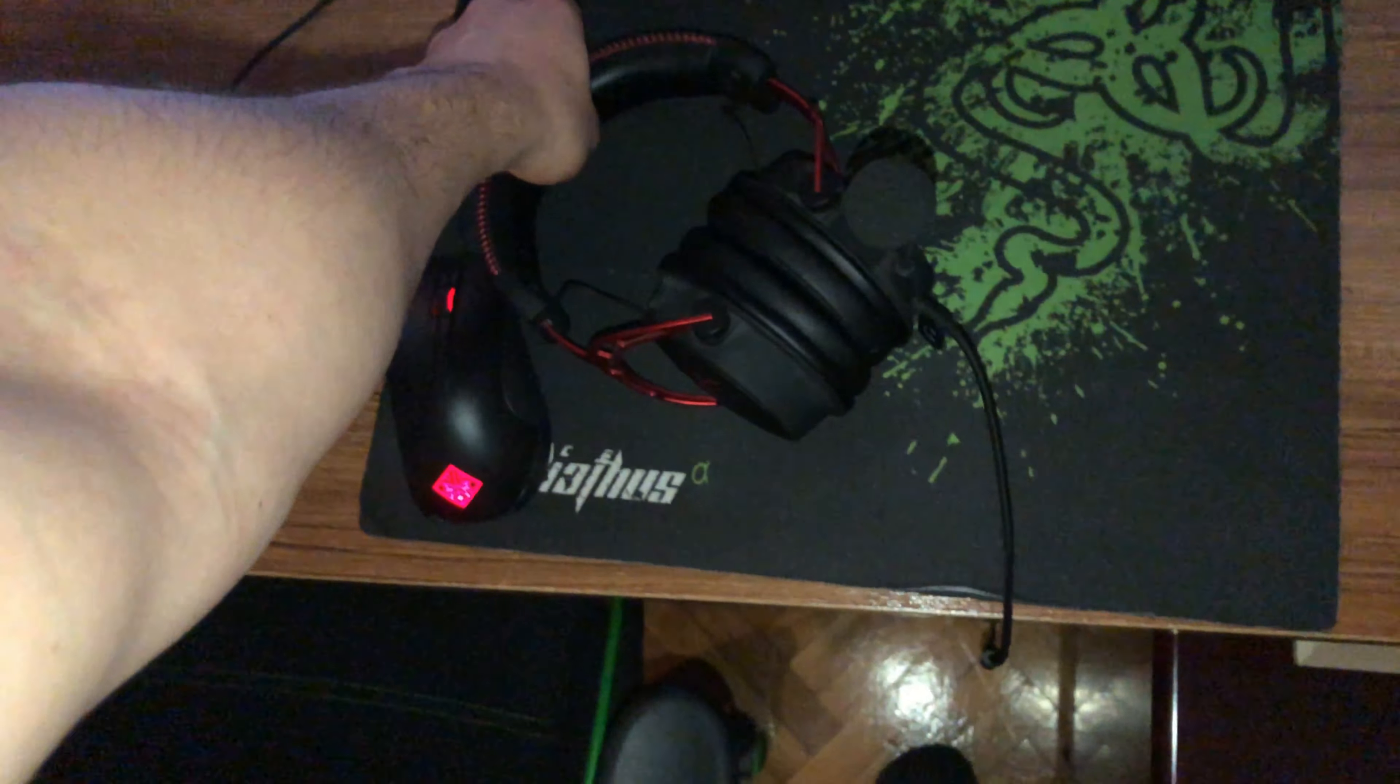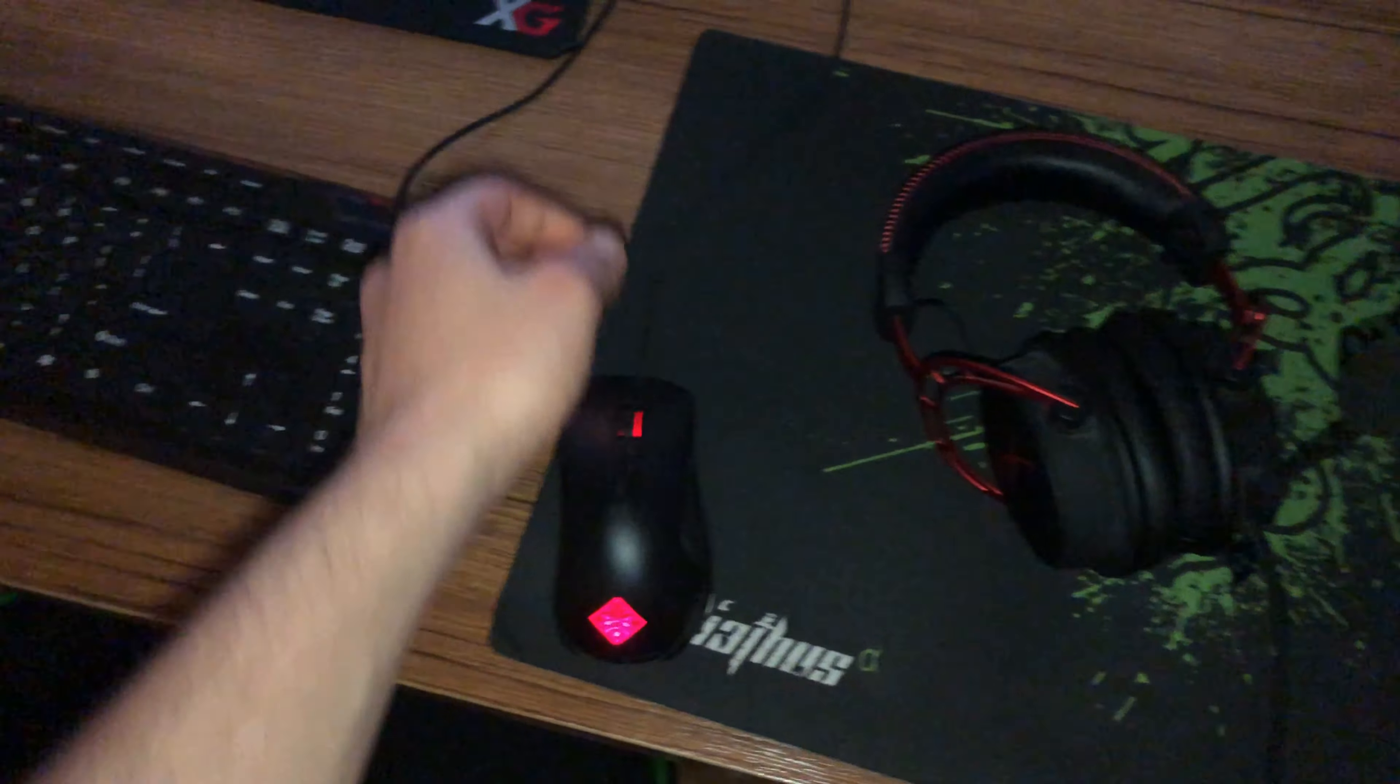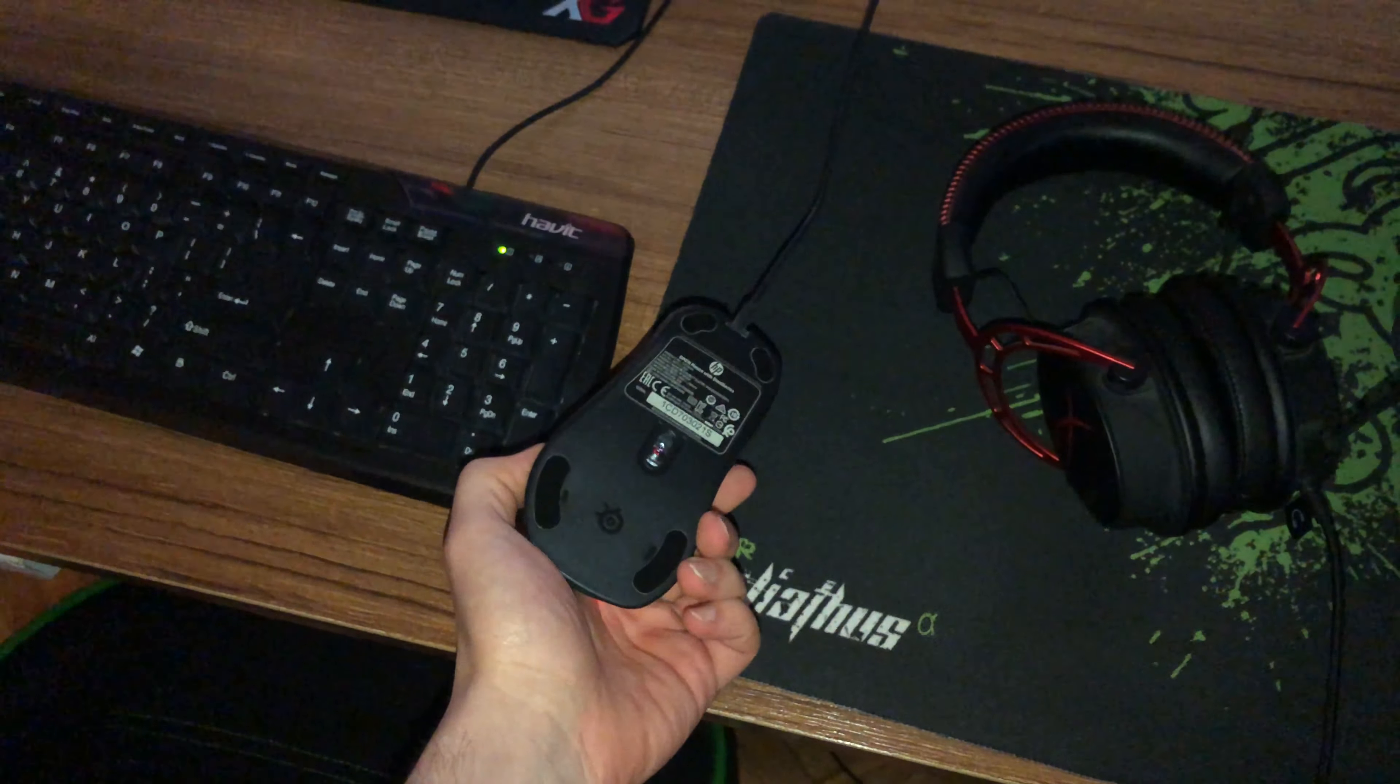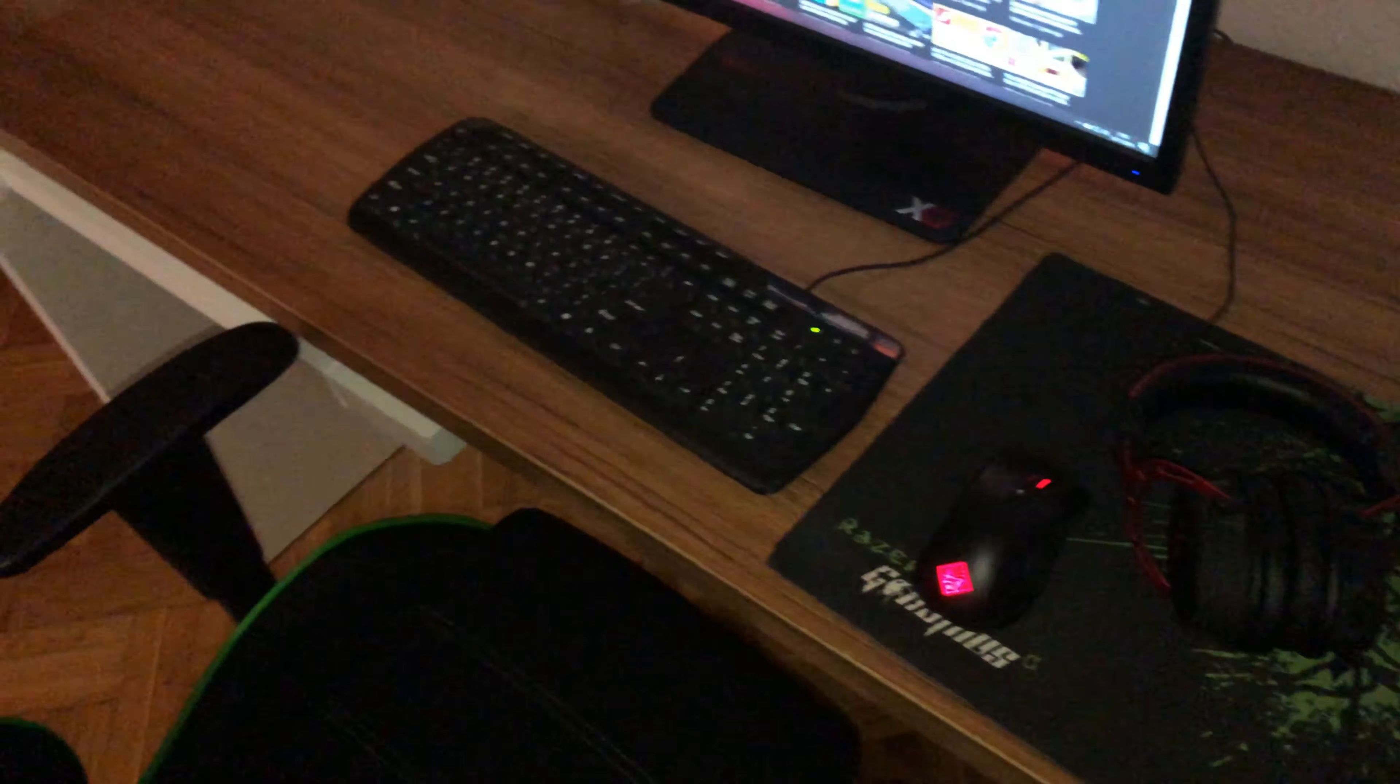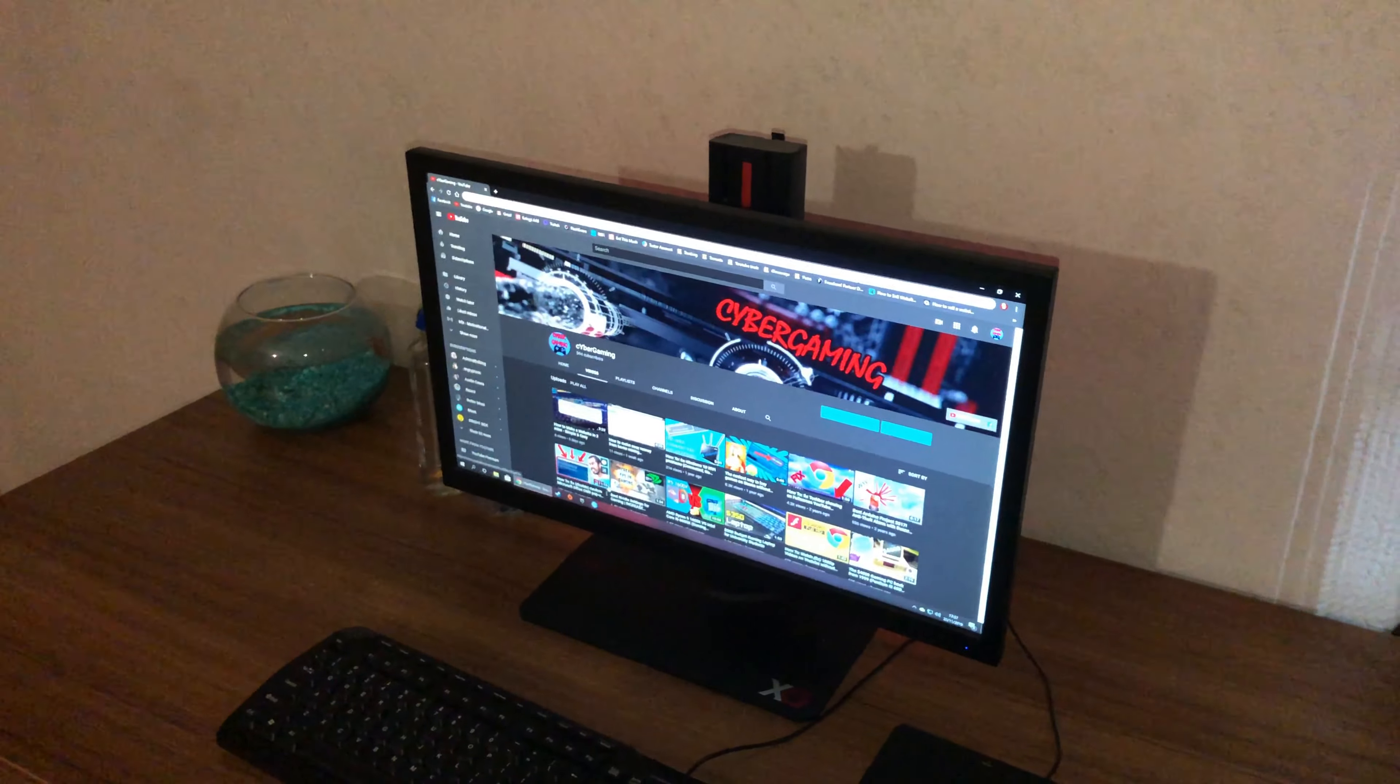The HyperX Cloud Alpha. My mouse, the Rival 300 or 310. My monitor is 144 Hertz 1080p.